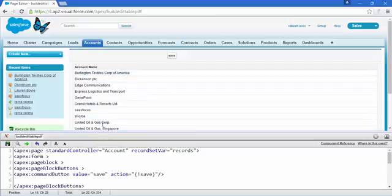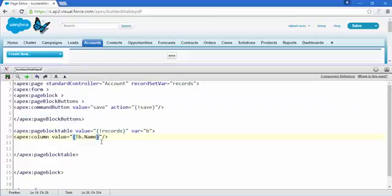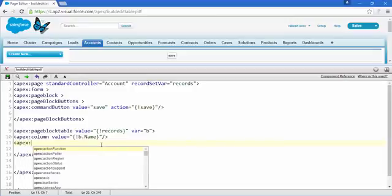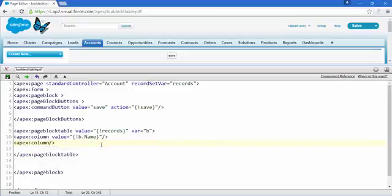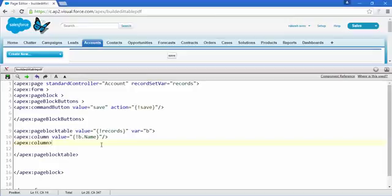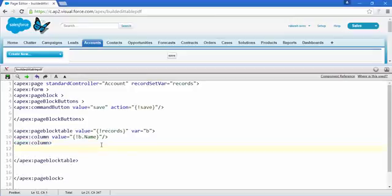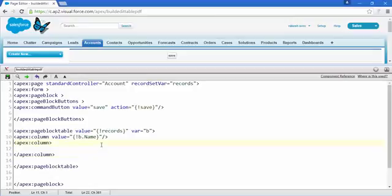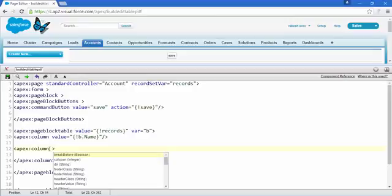Now it's time for another column. Copy the existing column tag, paste it, and place the closing tag — apex forward slash — to form the closing tag for the new column.